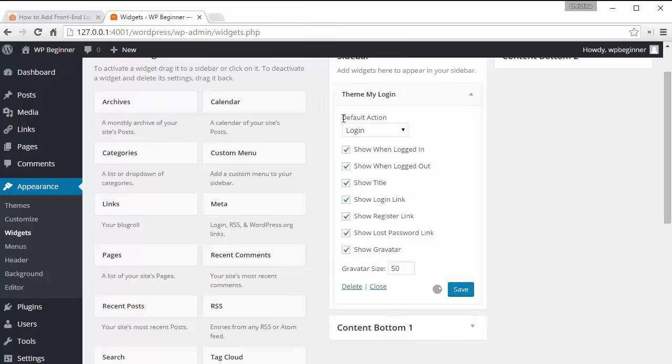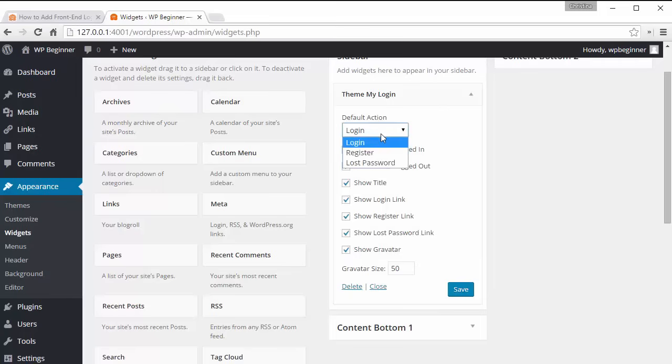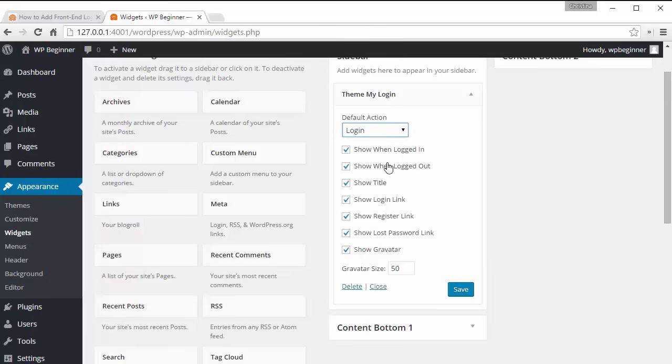And these are all the items that you can show for it and the default action will be login. You can also do the default action to be register. If you're looking to register a lot of people on your site then that would be the default. Since I have a user for this and I just want to show you what it will look like I'm going to put login as default action and click save.